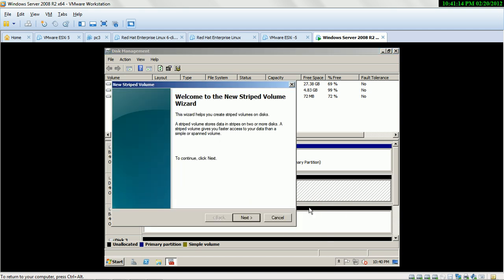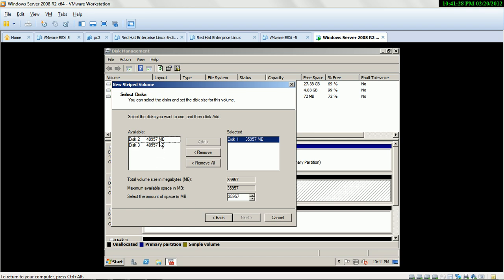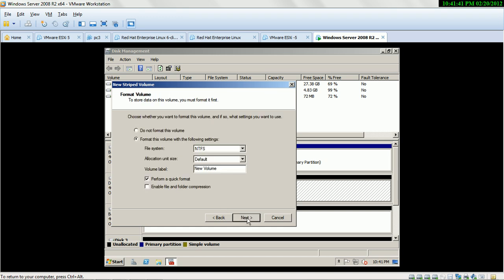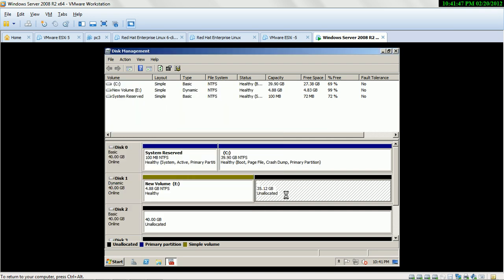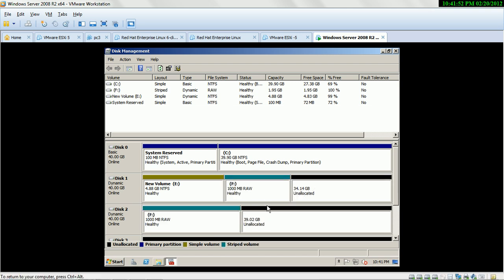Third is Strip Volume. A Strip Volume stores data in strips on two or more disks. A Strip Volume gives you faster access to your data than a single Spanned Volume. When you create a Strip Volume, at least you need two hard drives. If you put 1000, it uses the same space on both hard drives. Next, and then next — this is the process to create the Strip Volume.